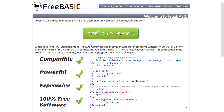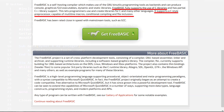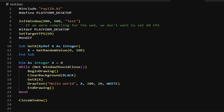The amazing thing about this language is its full support for libraries made with the C programming language. This makes things like making a game using an existing C library much easier. I like to think of this language as if BASIC and C had a baby — we would have Free Basic.